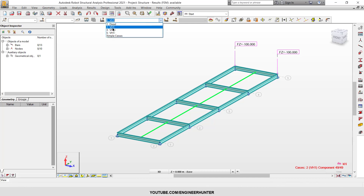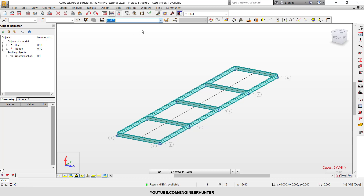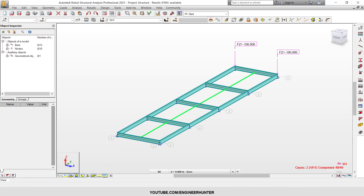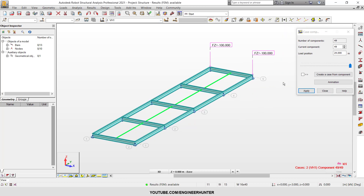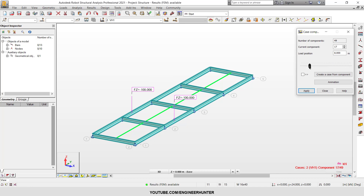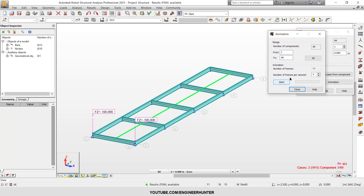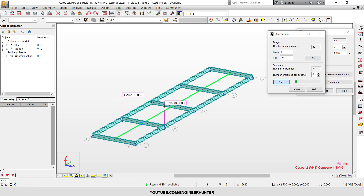Now I'm going to run the analysis. This shows the value of the moving load — we have a maximum value and a minimum value. You can check different components; this is the end of the beam. For the animation, you start from 1 to the total — the number of components is 49, so put 49 here.